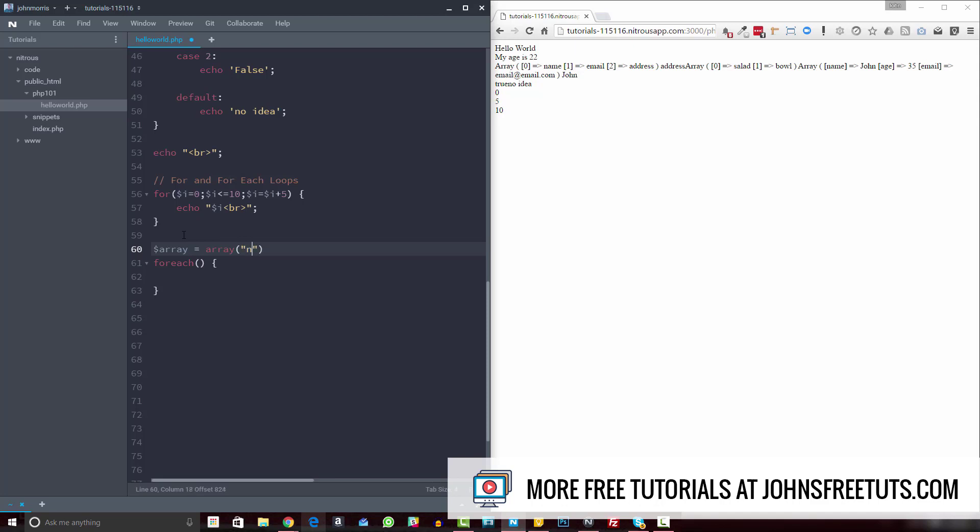equals array function, and then say name, email, address, something like this. Okay, now we can actually loop through our array and do different stuff with the data.